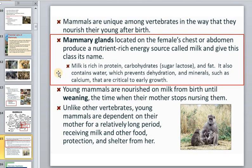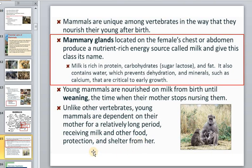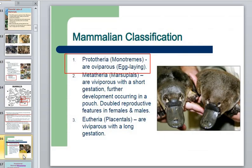Unlike other vertebrates, young mammals depend on their mothers for a relatively long period, receiving milk, other food, protection, and shelter. We start with the first class — monotremes.